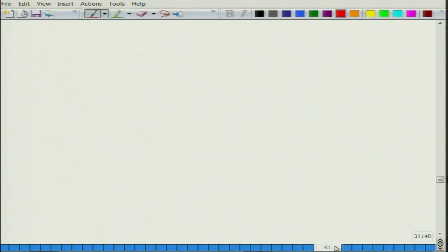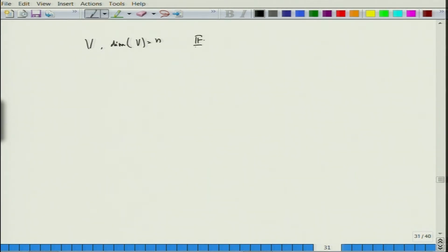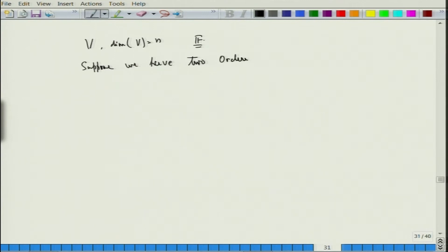Let us start again with basis vectors. Suppose the dimension of V is n — this is a vector space over F. Suppose I have got two ordered bases A and B.